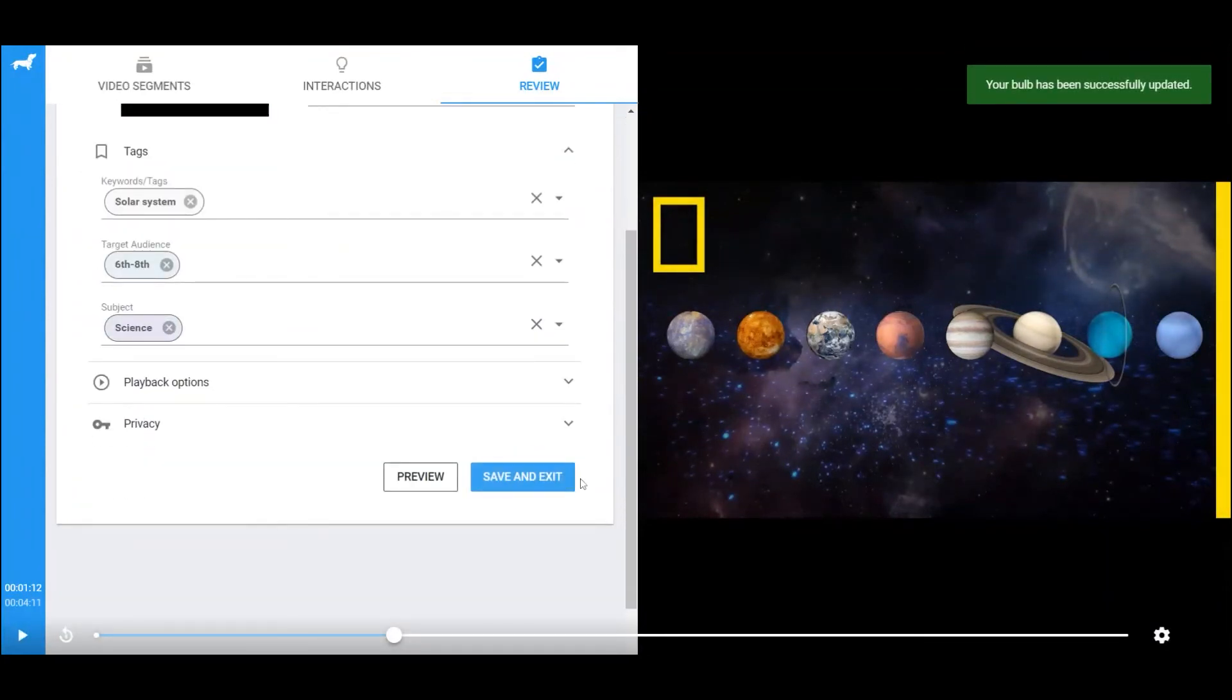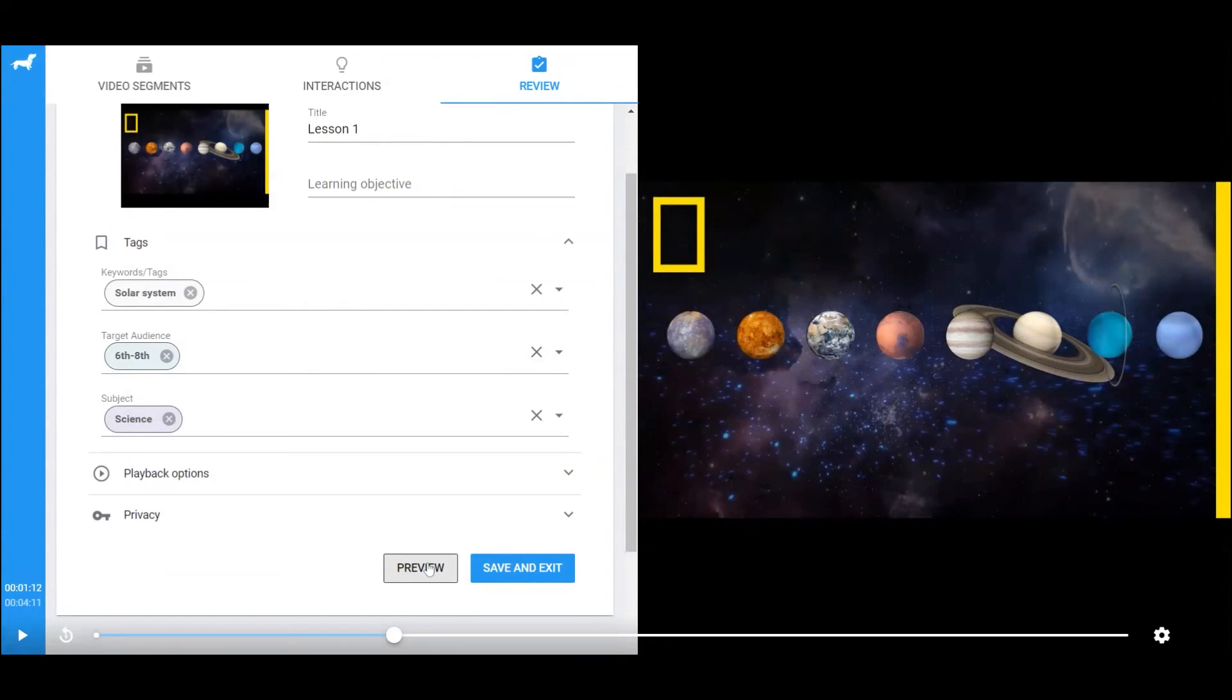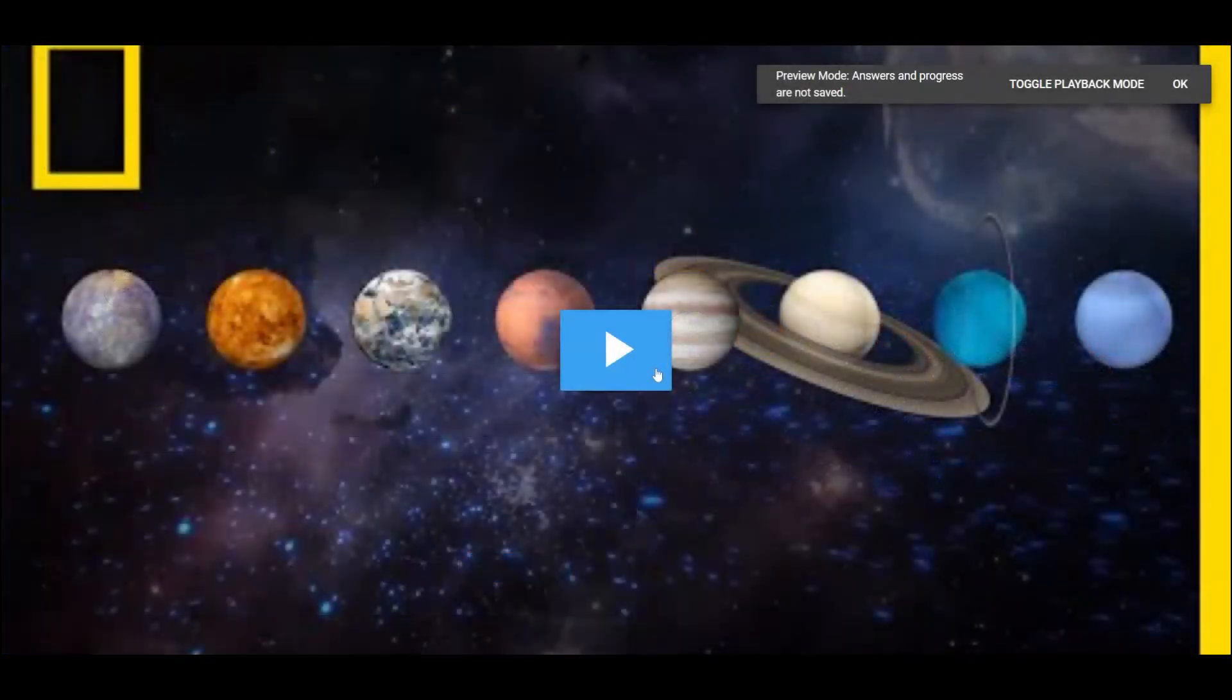Before saving the bulb, instructor can preview the bulb by clicking Preview, and it will open the bulb in the new window.